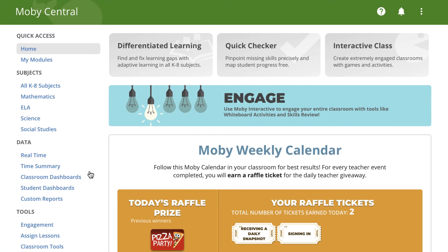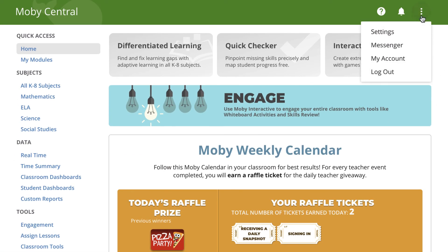To sign out of your account, just click the More button in the top right, and click Log Out.